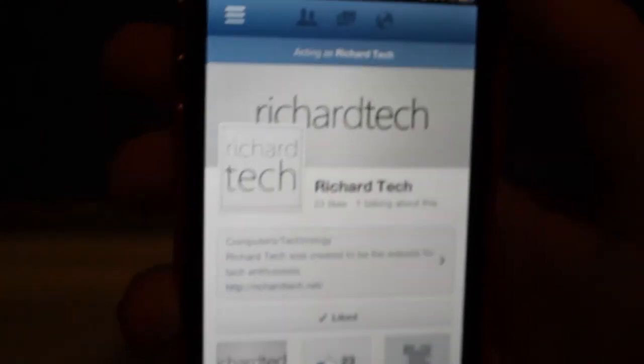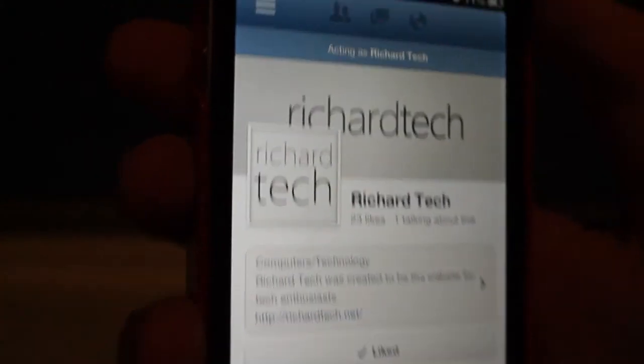And that is the Facebook chat heads briefly. Thank you for watching this video. I hope that it showed the chat heads feature in Facebook and I'll see you in the next one. Thank you.